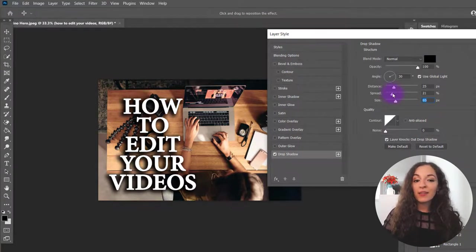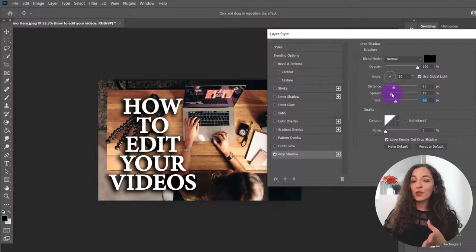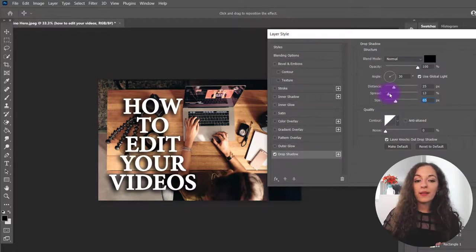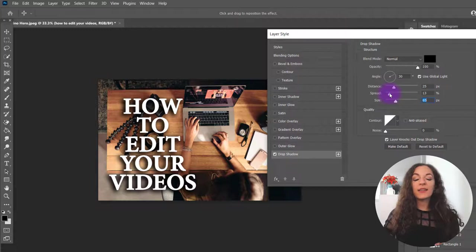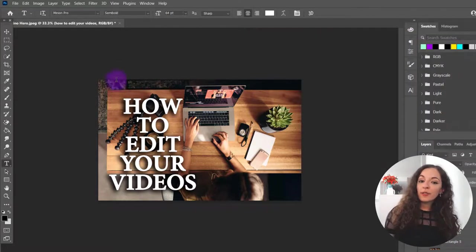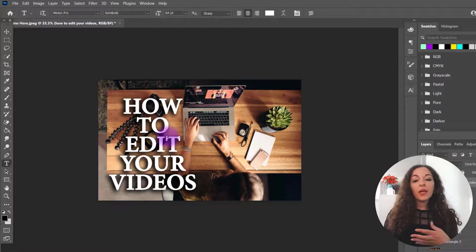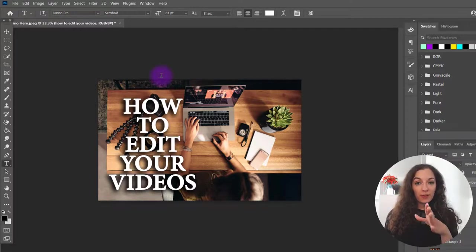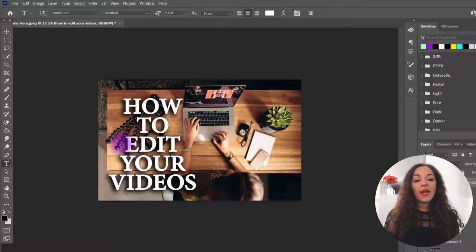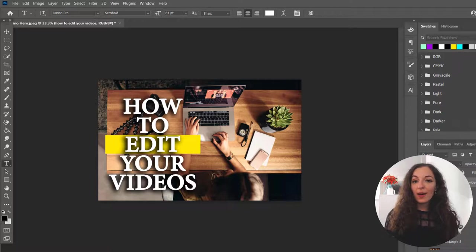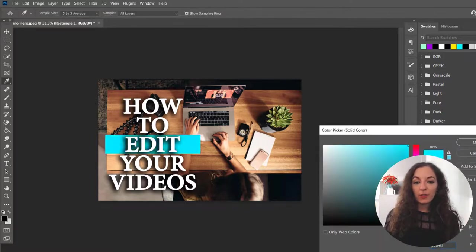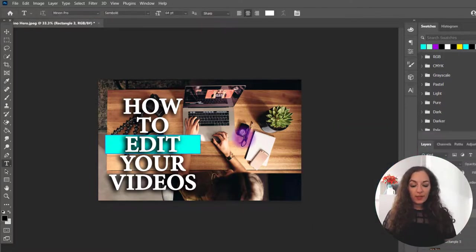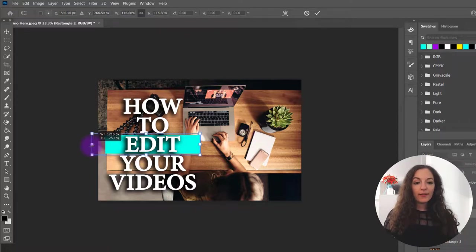So you can either leave it at that with the shadow or if certain words, again, based on your picture, if certain words are getting lost, then you may want to use a combination again with that color block behind it. And I might want to change the color here to a blue so that it just stands out better.